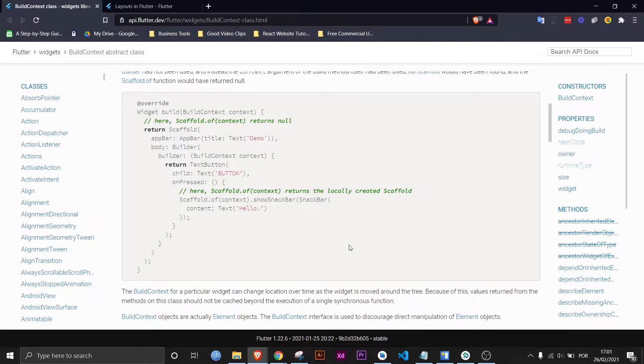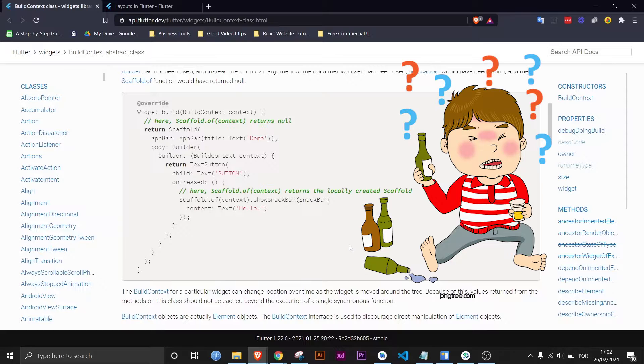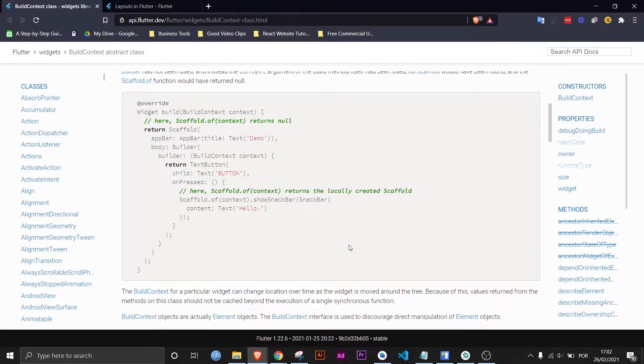Basically just imagine that all the widgets that need context are people who got wasted, they just got really drunk last night and then they woke up and they just have no idea where they are or what they're supposed to be doing. And so the context is what tells them everything they need to know in order for them to do their function correctly, whatever that may be.